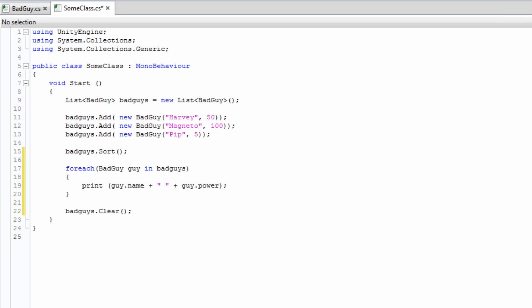Dictionaries work similarly to lists, but instead have two types. This means that each element makes up a key-value pair, sometimes called a KVP for short. Dictionaries also differ from lists in their intended use. A list is generally used in place of an array where more flexibility or functionality is required. A dictionary is used as a collection of values that can be accessed by one or more keys.